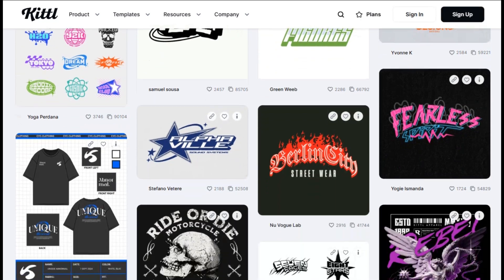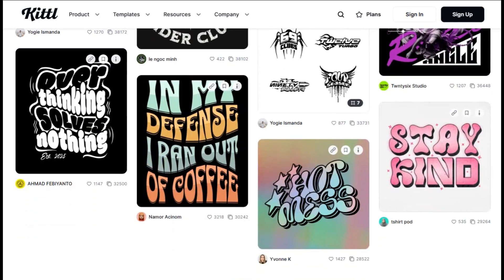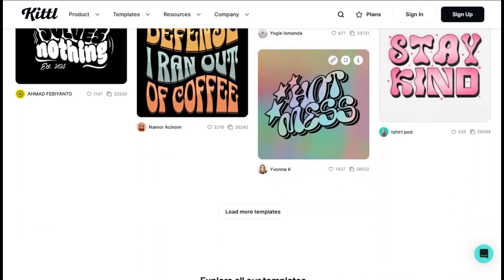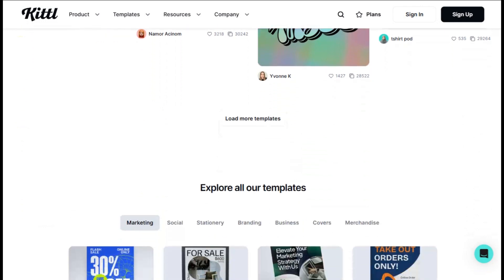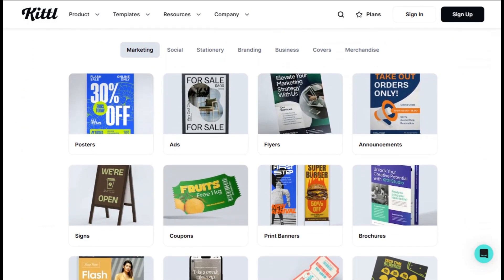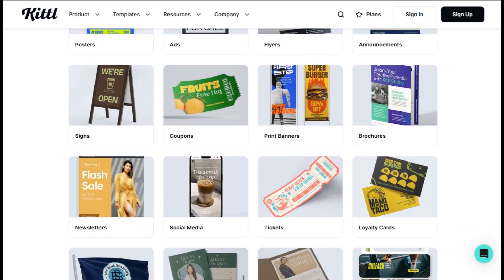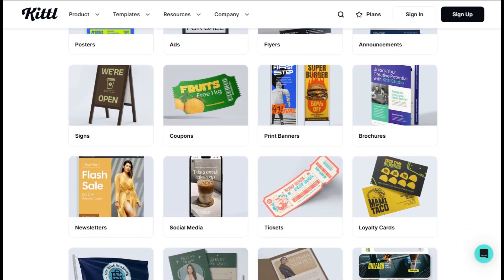I spent a good chunk of time testing their logo maker, and honestly, it's better than I expected. You're not getting cookie-cutter results here — the AI actually considers your industry, brand personality, and style preferences to generate concepts that feel tailored. I've seen small business owners create logos that look like they paid a professional designer, and they're doing it in under 10 minutes.